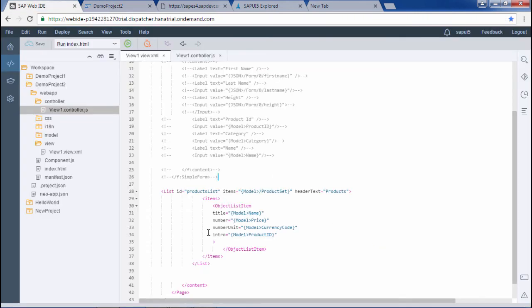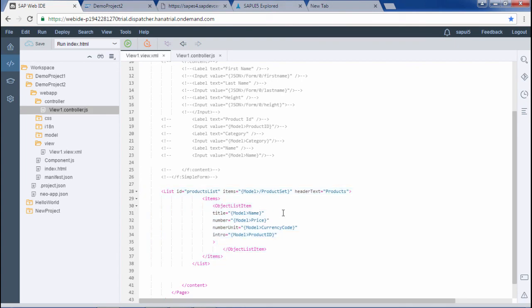I hope you have understood the aggregation binding in a list. That's it for the video. Thank you.